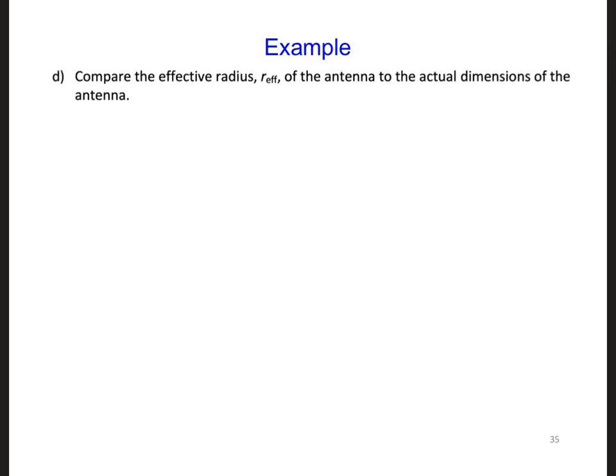And lastly, for part d, compare the effective radius of the antenna to the actual dimensions of the antenna.